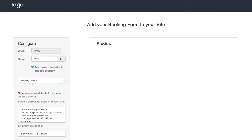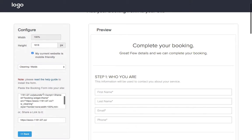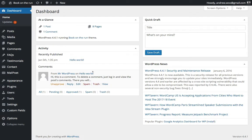I'm going to choose the Cleaning Maids form. I'll just click in here and then I will copy this code. Now I will go to the WordPress site that I have installed my Theme Street theme on.